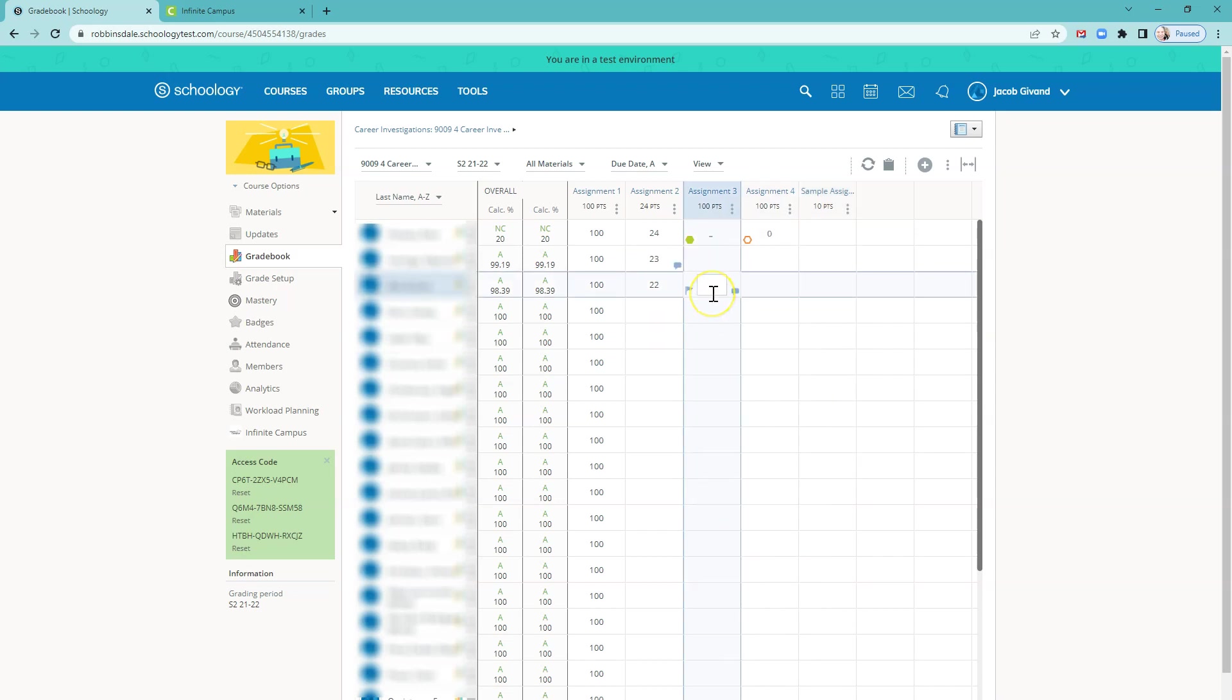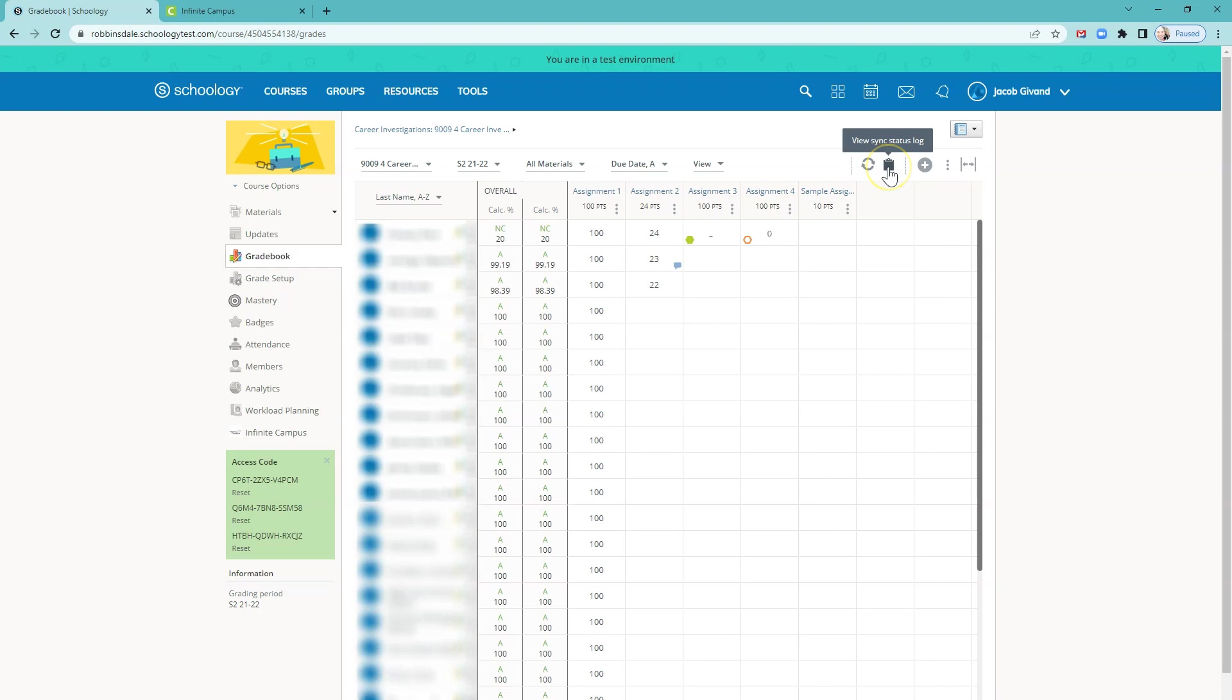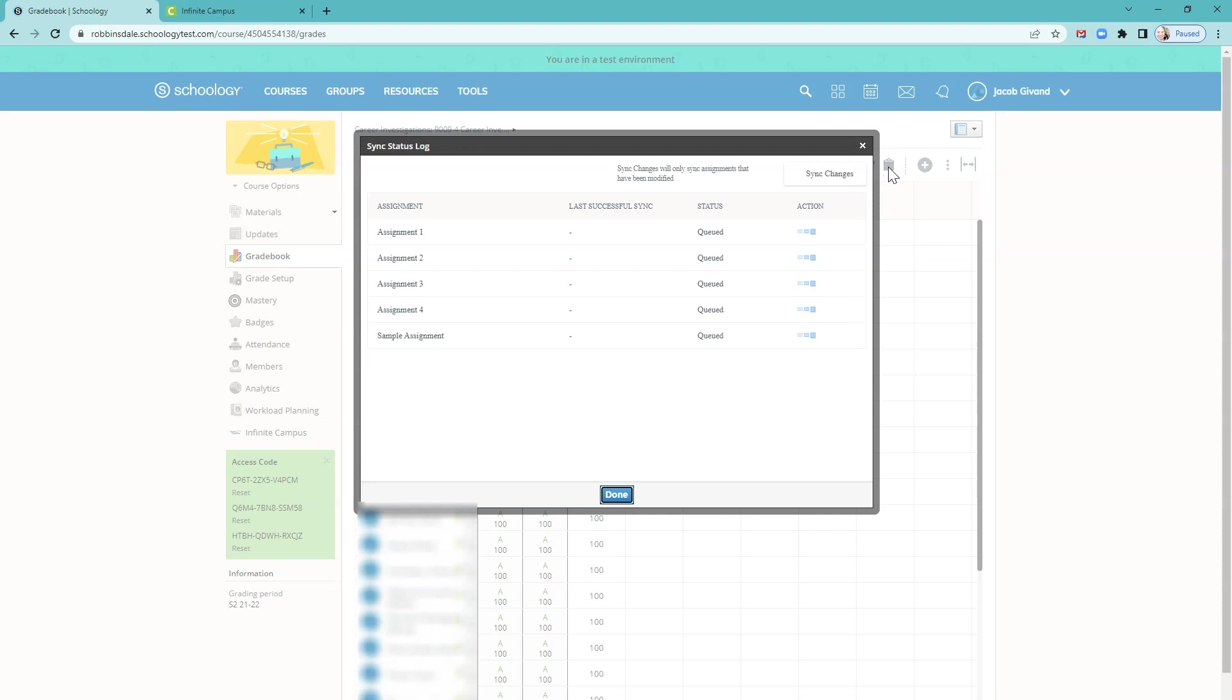Once you're ready to sync grades, look for this little sync changes to Infinite Campus one roster and select that. That will start the process. Depending on the time of year, it may be really fast or it may take a little while. You can check the status of your sync by clicking on the clipboard next to that. While things are queued and running, you'll see that symbol. And when that stops, it means it's done.